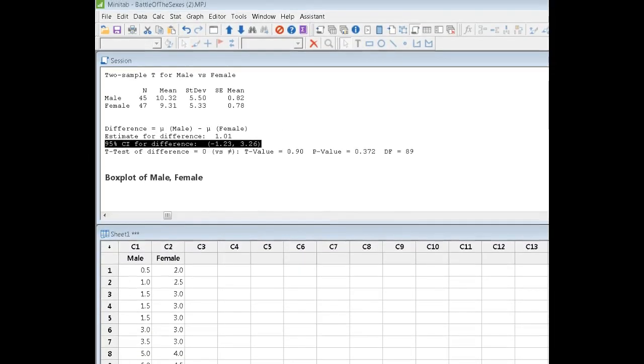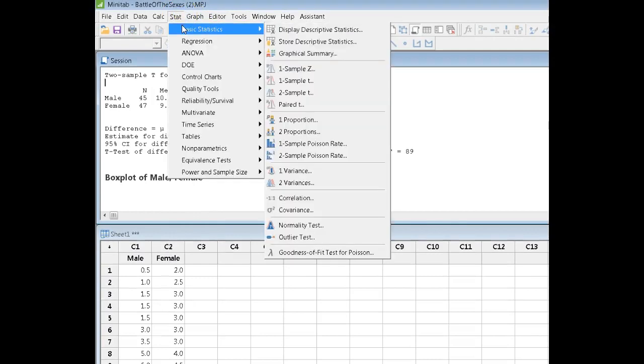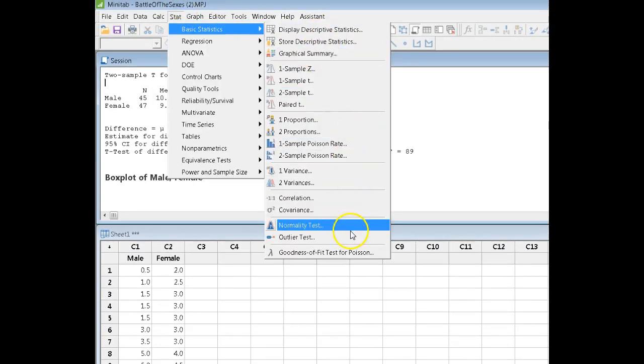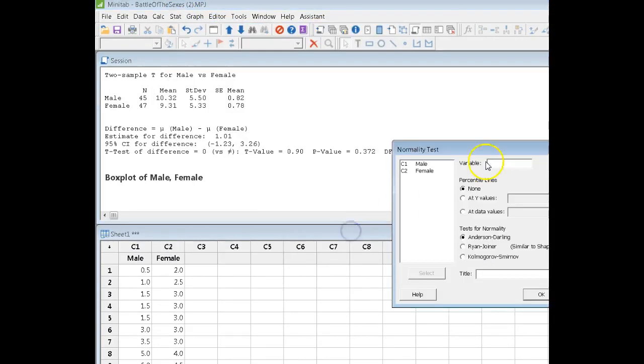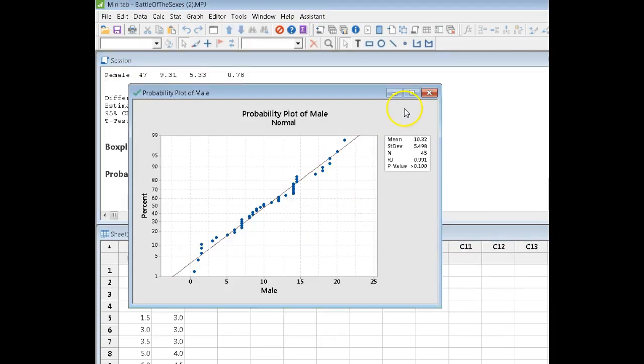We've already seen the box plots. And if I run a normality test—let me do the males, usually a Ryan-Joiner, although I could do Anderson-Darling.